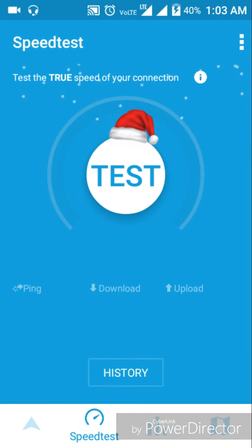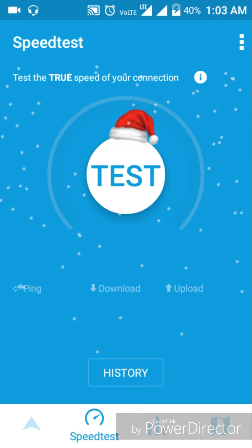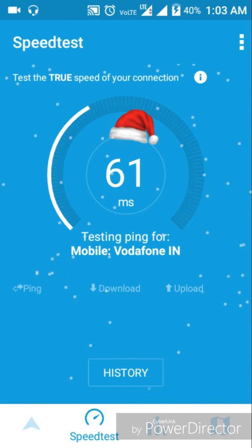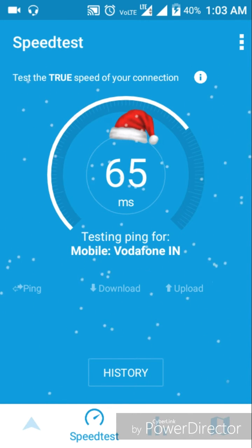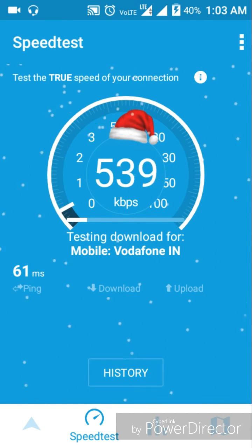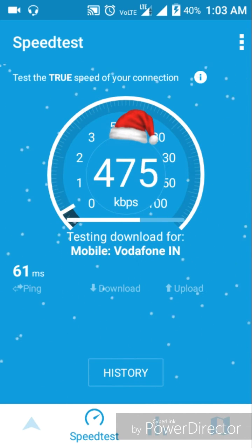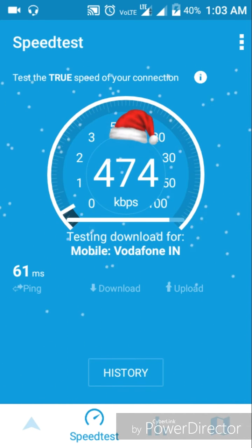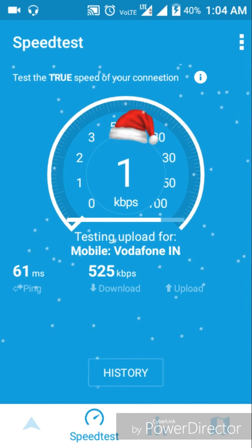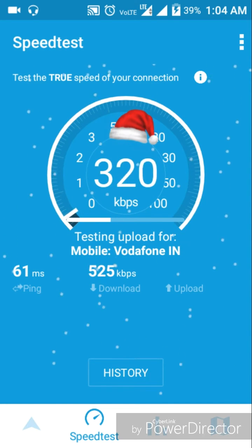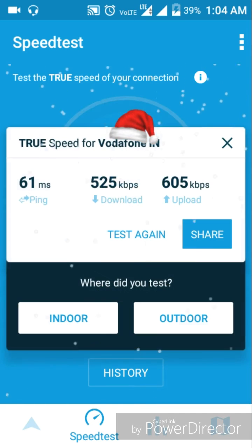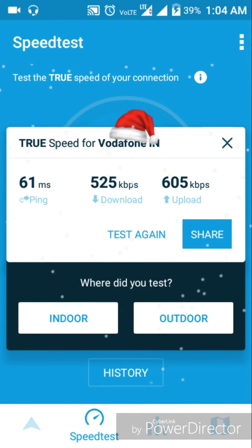Next is Speed Test. You can click speed test to run a test. You can see the download speed and upload speed. The download speed is around 525kbps, and the upload speed is 605kbps.